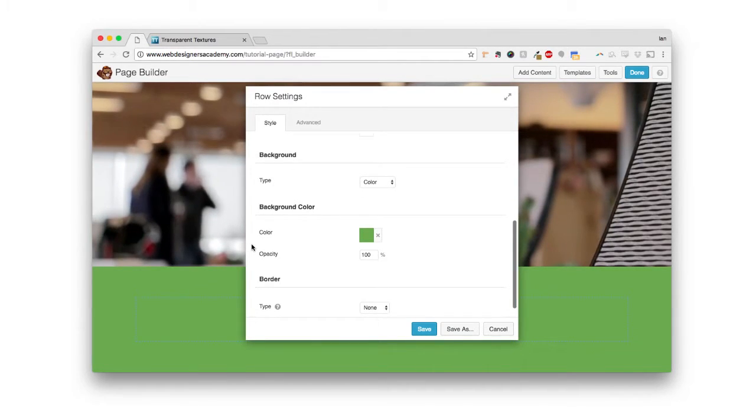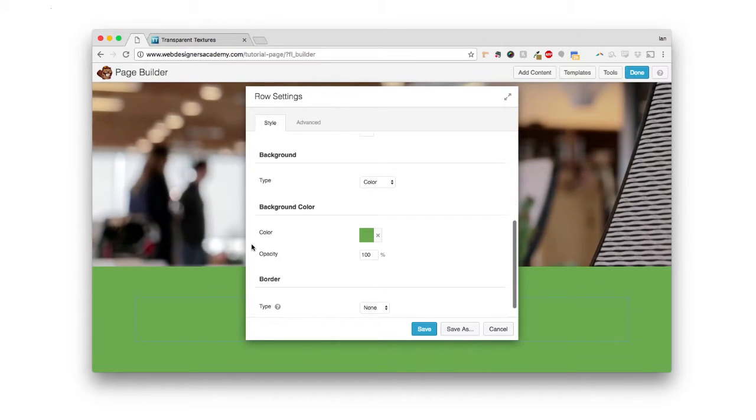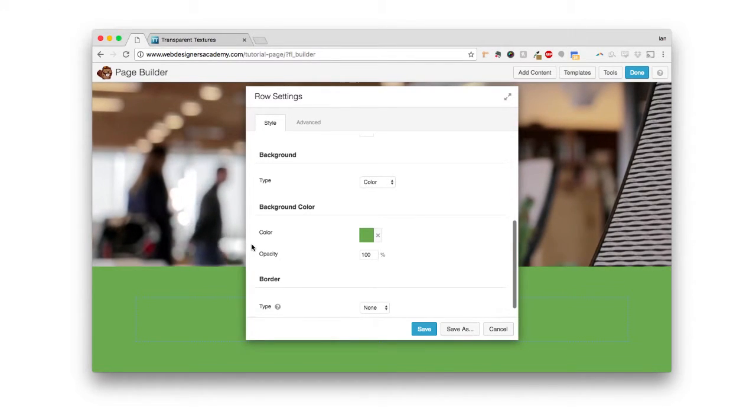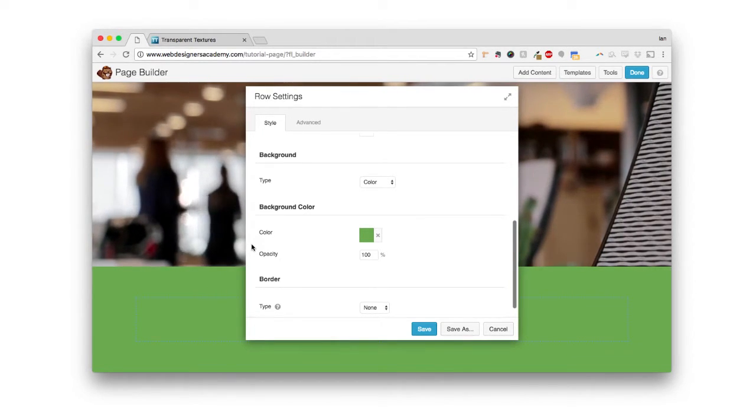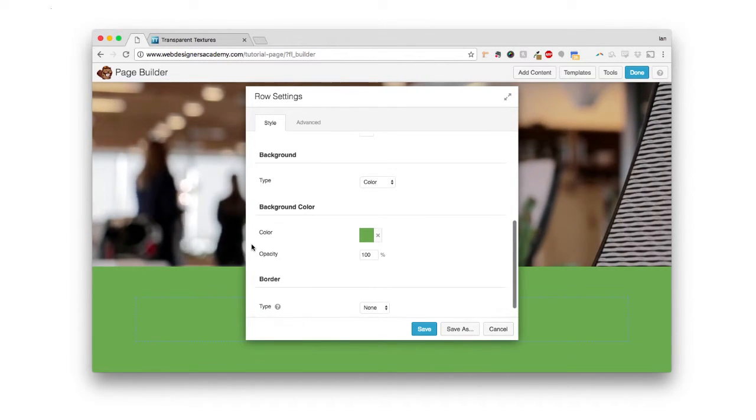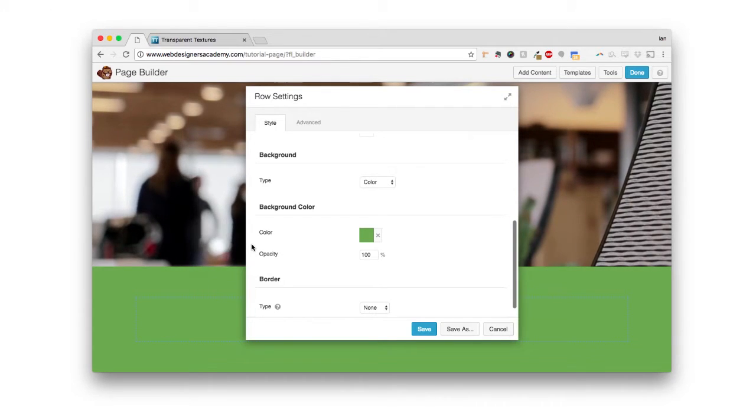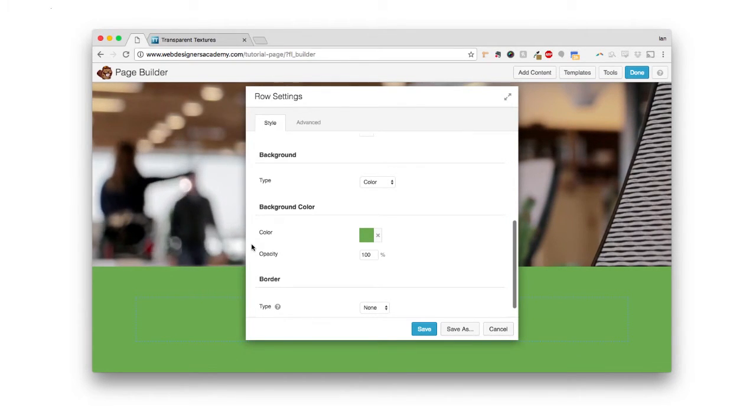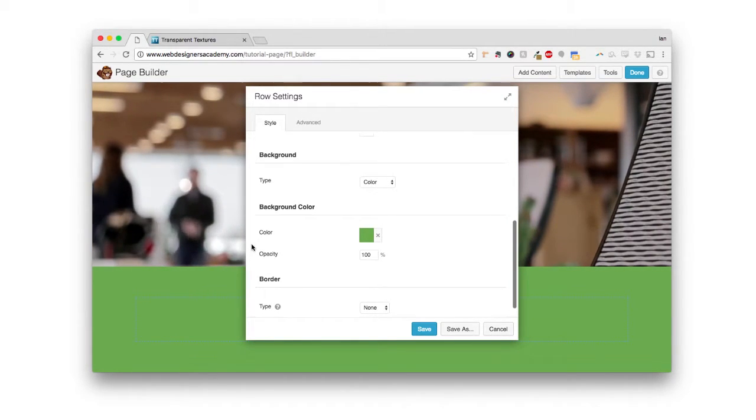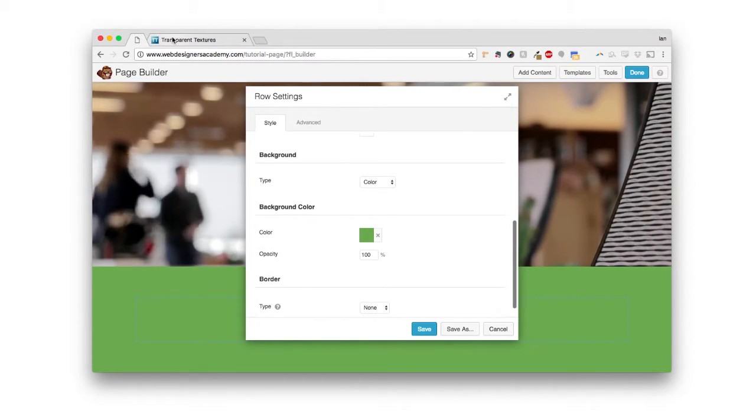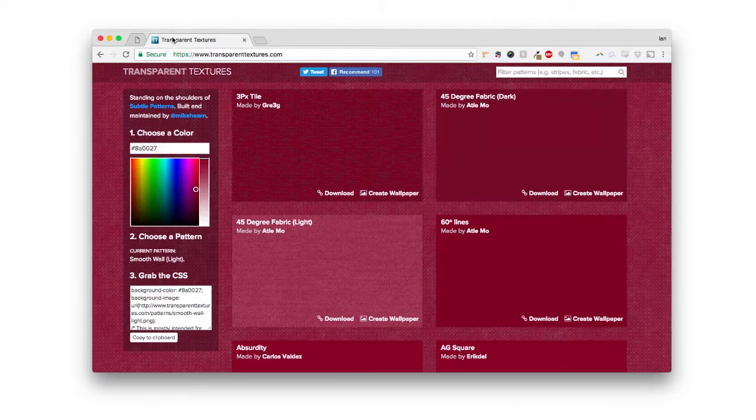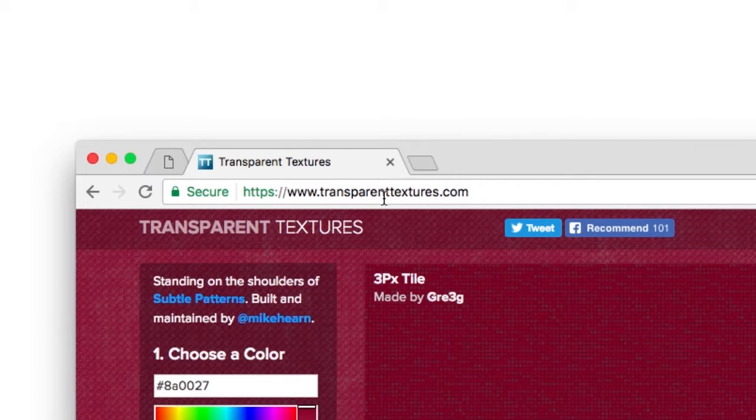Now that's only half the battle here because now we need to get a transparent pattern back there to repeat. So there are a lot of places where you can get transparent textures, and you can even make your own. But here's one that I recommend, and it's called transparenttextures.com.